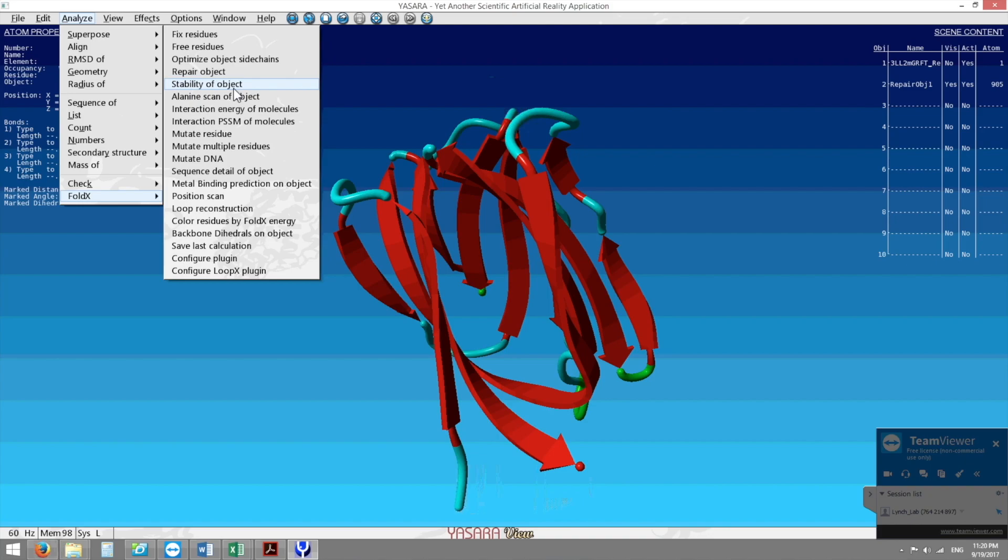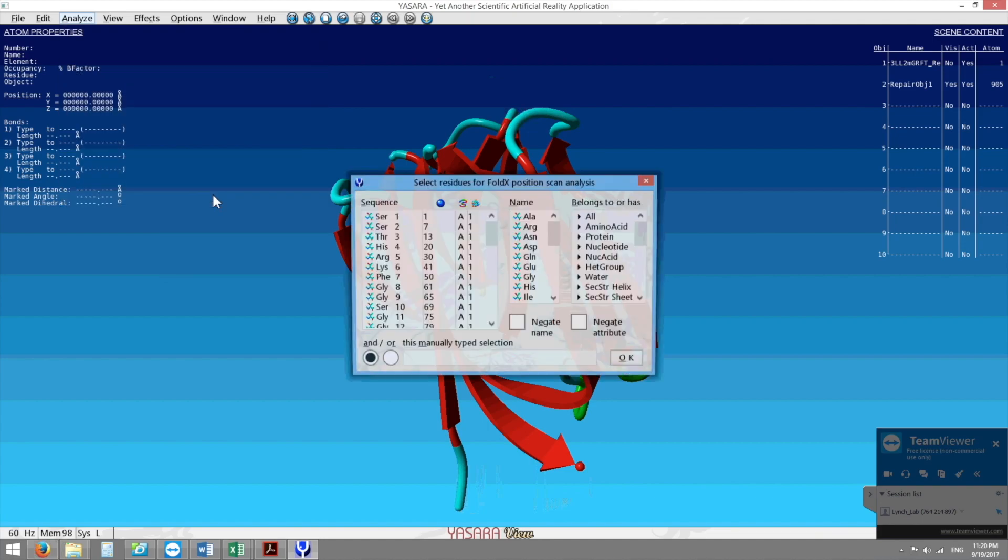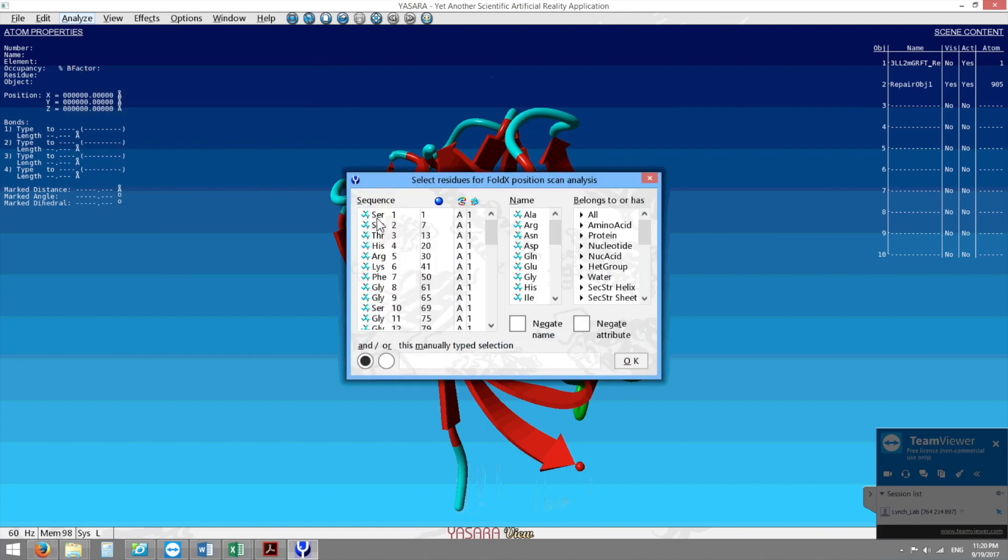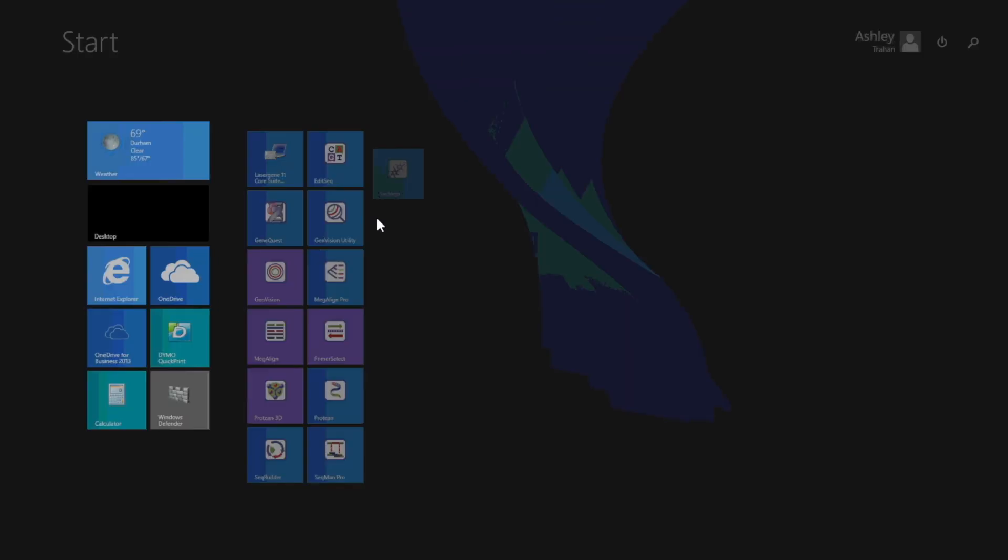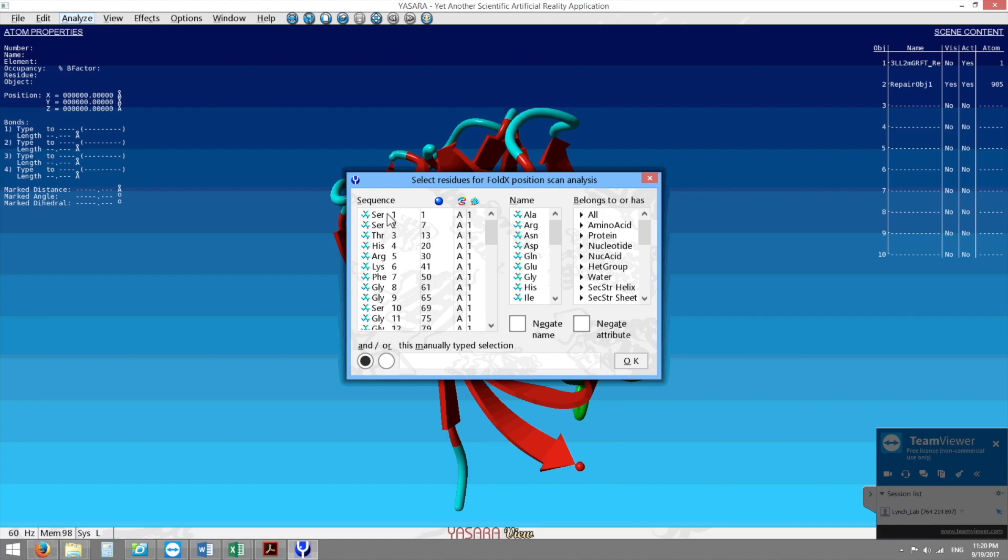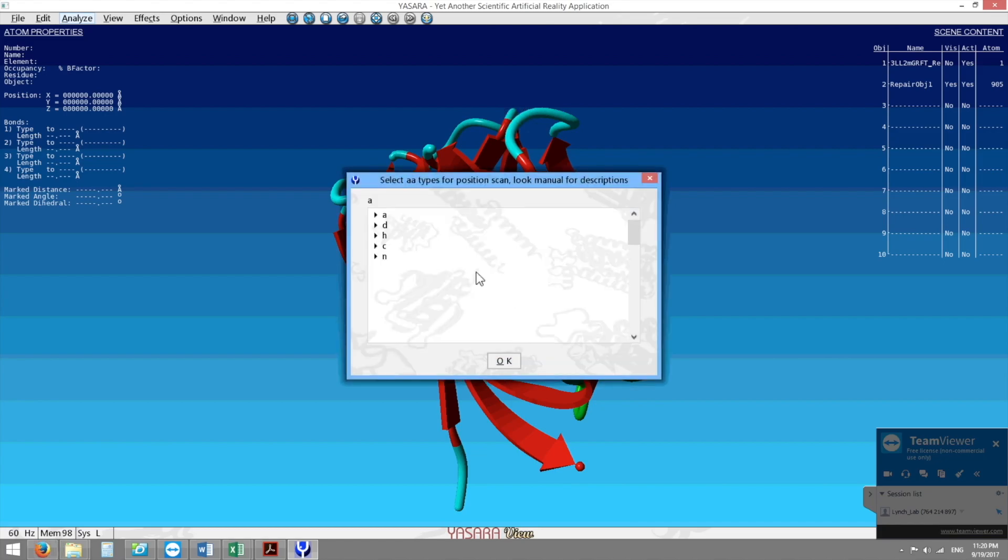After we check the stability we would do something called position scan and position scan is a super useful tool but takes a very long time. What you can do through position scan is you can choose certain amino acids. So you can choose serine 1 for example and you can press A and A means that you're going to check every amino acid all the 19 combinations outside of serine at the first position and see how those change the interactions.